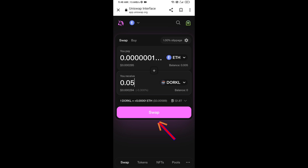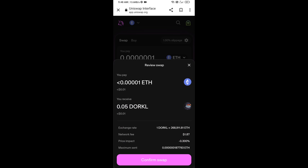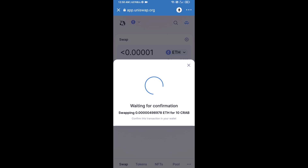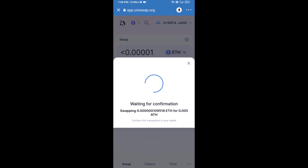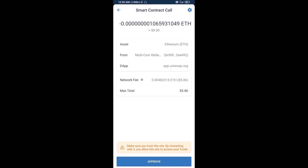Now enter the number of tokens you want, then click Swap. You can check the transaction details, then click Confirm Swap. After that, you will add this token manually to Trust Wallet — go to Trust Wallet.